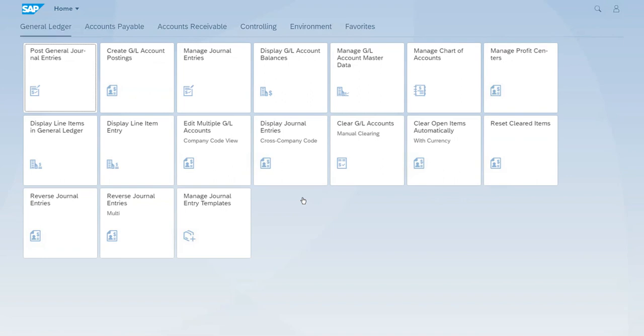At first, Fiori will load what we call the Fiori launchpad. Just think of this as your home page. We could use these tiles to click on them and the tile will call the underlying application. But actually we will start this demo with something really easy, which is an information system report.